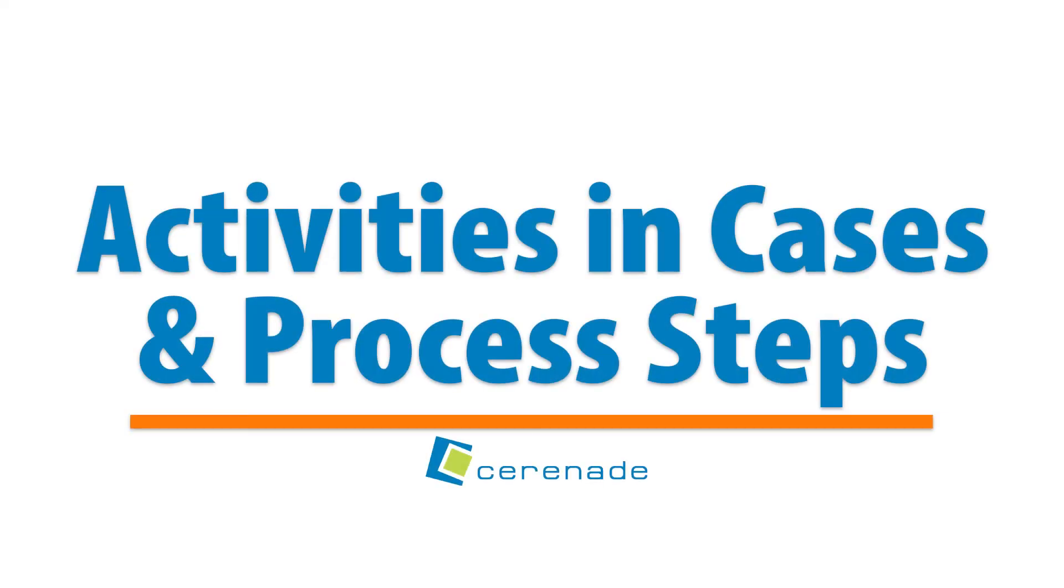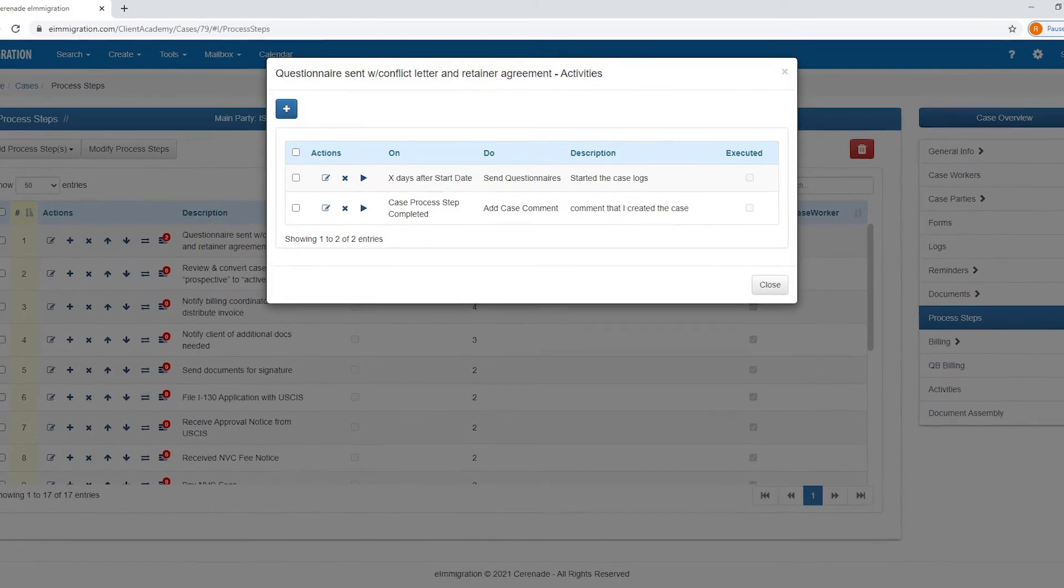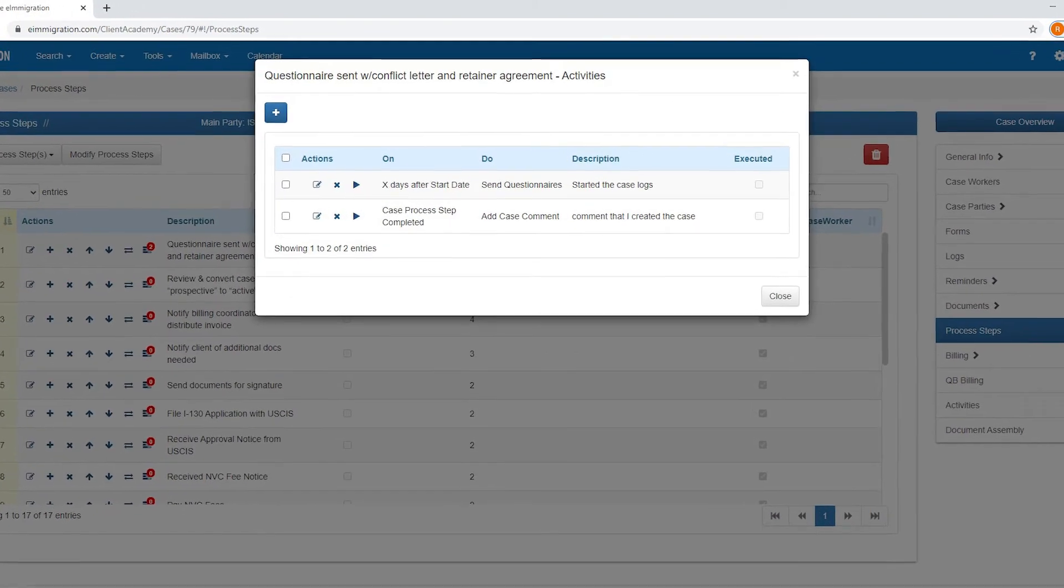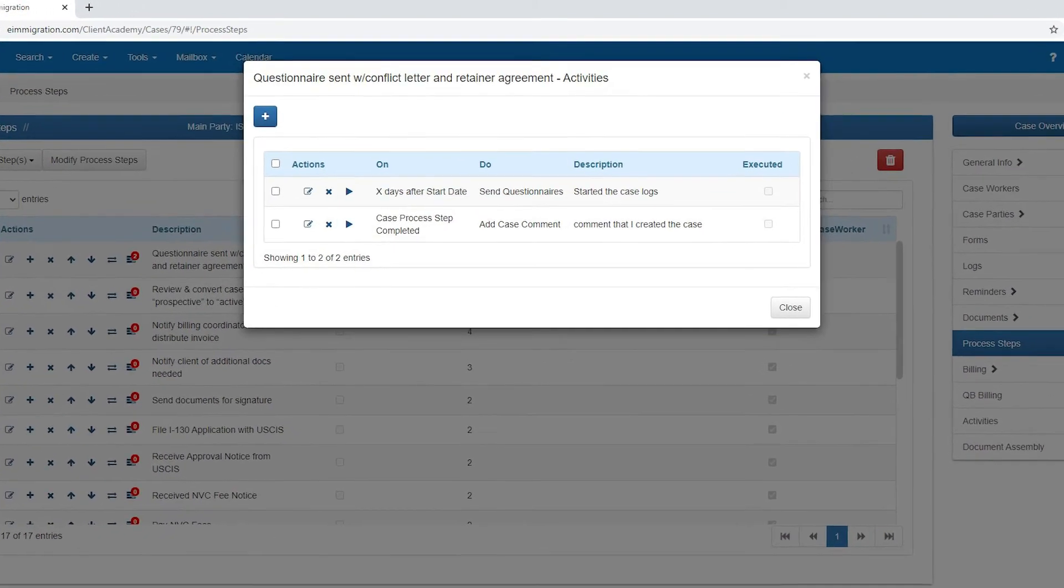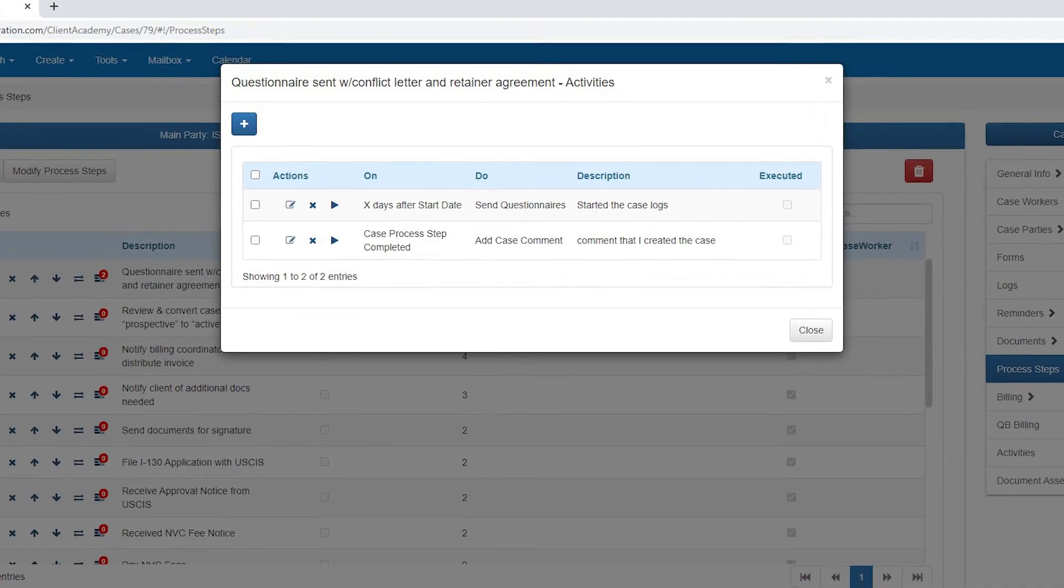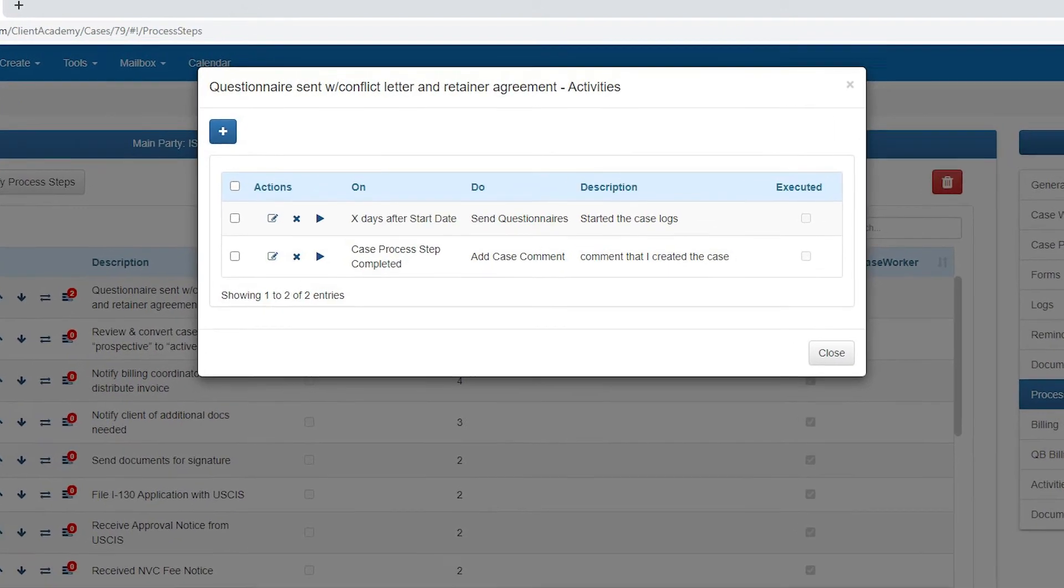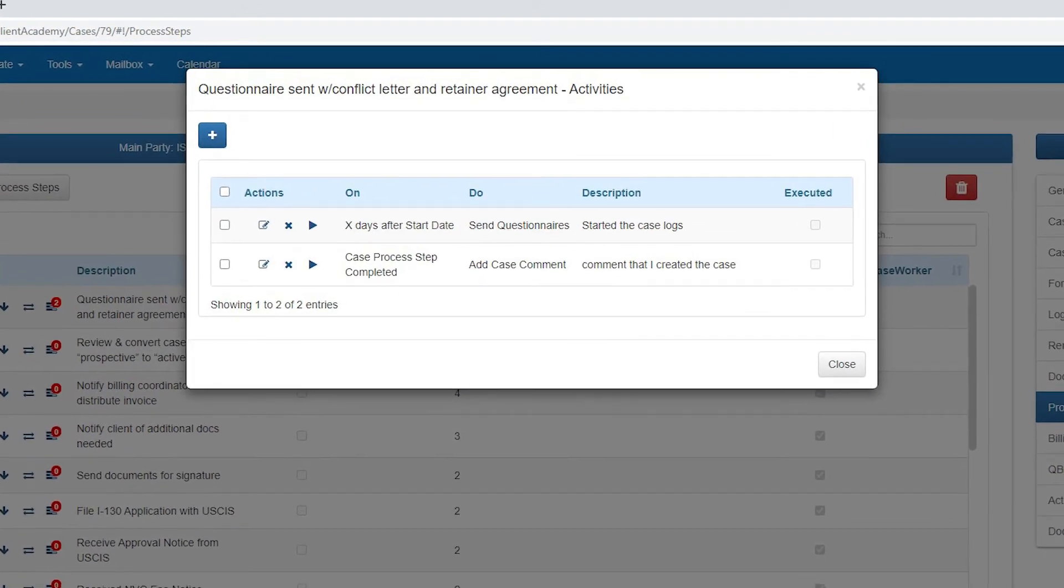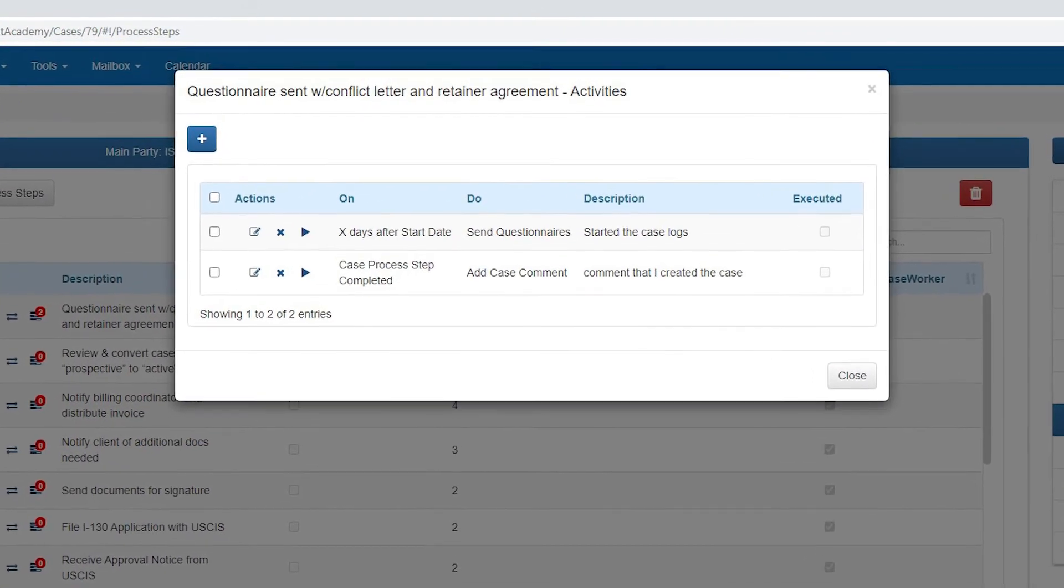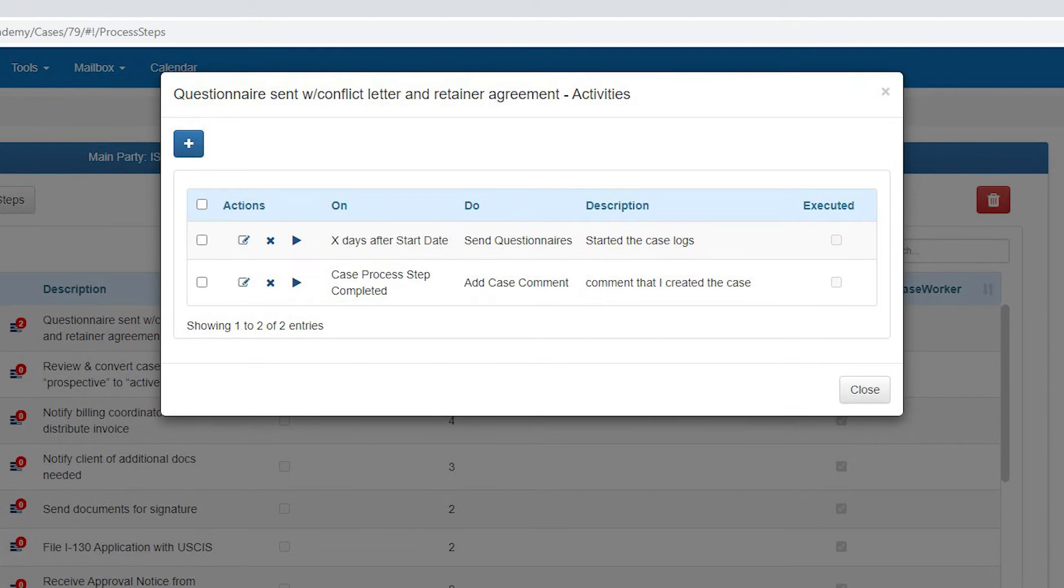Hello and welcome to our e-immigration video. In this video we will show you how to use a new feature called activities. With activities you can trigger a set of actions when working with process steps or to the case profile itself. The activities automate functions that you typically would do working on a case. Let us review the different things you can do.